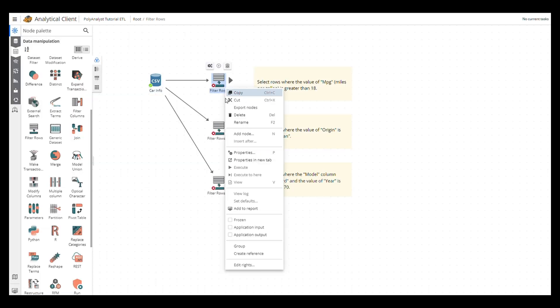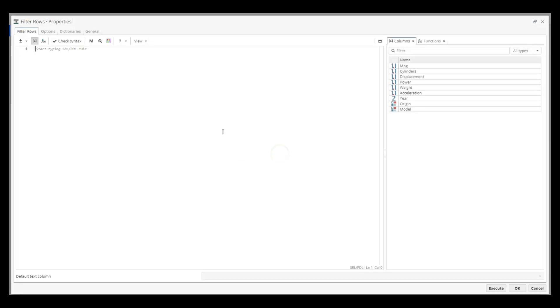In this case, we can open the Properties page of this node, double-click the MPG column on the right, and type in this simple query: MPG greater than 18.